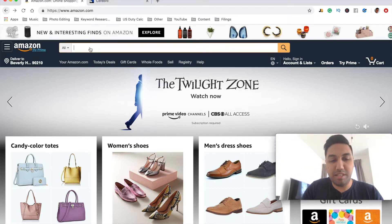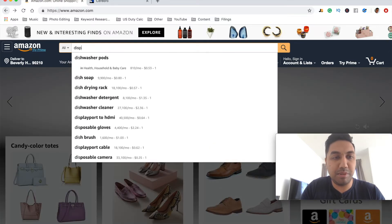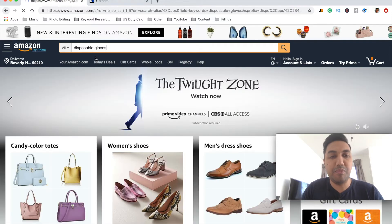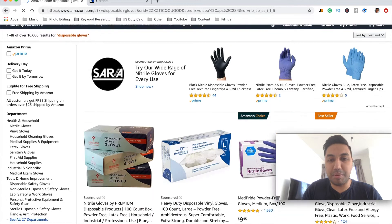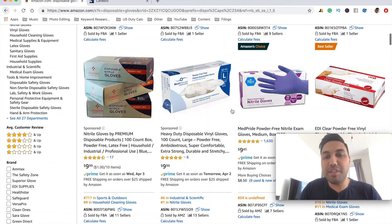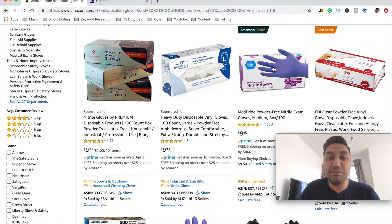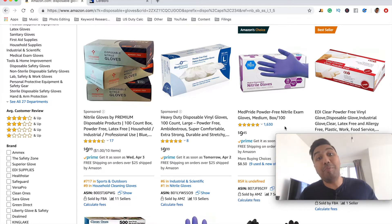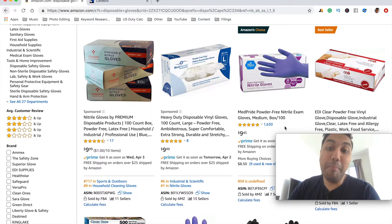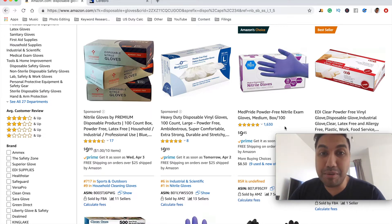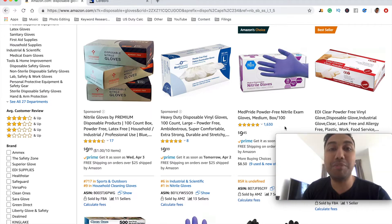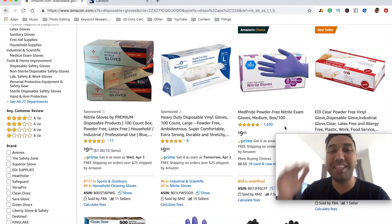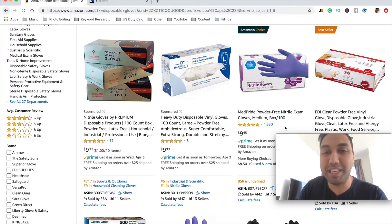So let's take disposable gloves as an example — this is the product you want to sell. There are a number of keywords that these sellers are actually ranking for, which enables customers to come and find this specific product so they can go ahead and buy it. The more people we get our product in front of, the more likely they are to buy, so we want to get our product in front of as many customers as we possibly can.